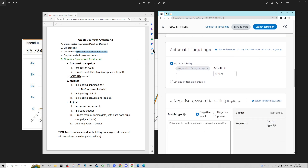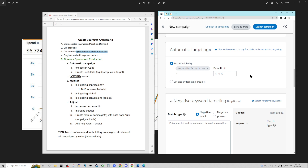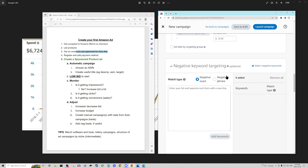This is the most important part: under automatic targeting we have bids showing up here. Do not leave this as the Amazon default bid — don't ever do what Amazon suggests as the bid unless you know that's really what you want. They're not necessarily acting in your best interest and they don't necessarily know what a good bid for you is. It will almost always be too much. Right now, set the bid really low — it could be two cents, it could be 10 cents. We're going to start with a 10-cent bid and see if that works.